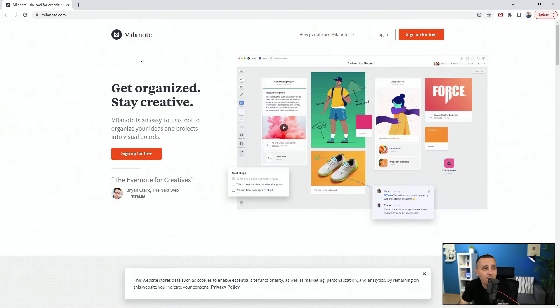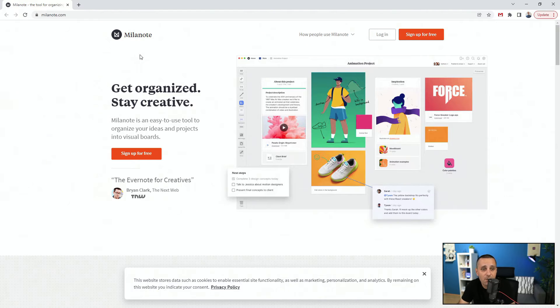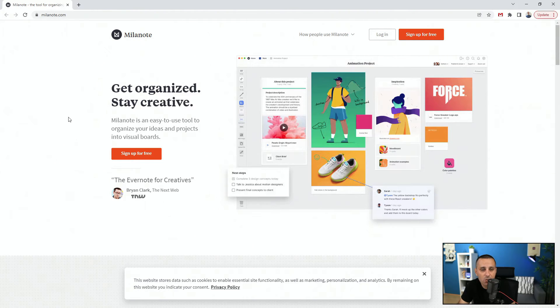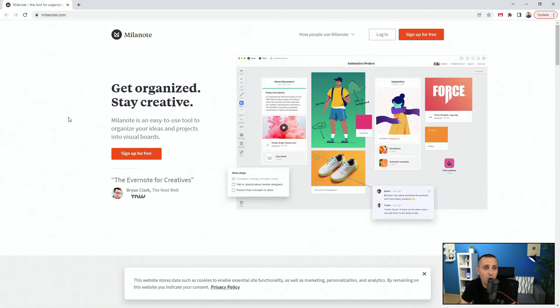Next up we have Milanote, and it says 'Get organized, stay creative.' Basically it works just like a giant Pinterest board. You can pin everything there, you can comment everything there for inspiration, for UX process, for UI process.